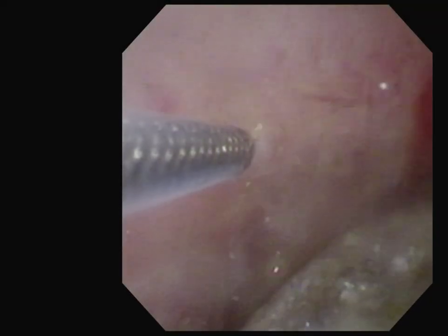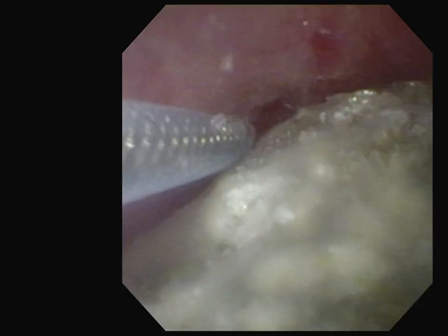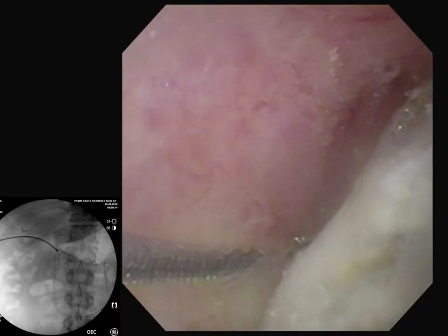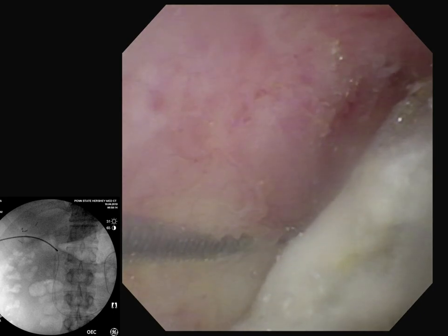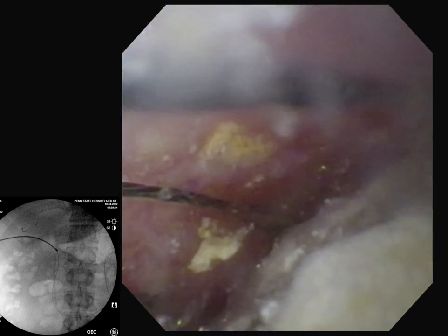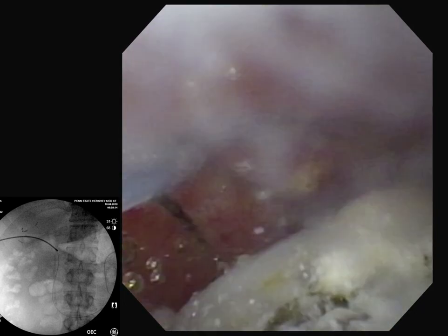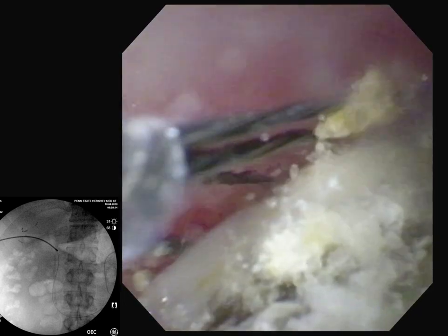The ureteroscope was brought to the level of the stone, and we attempted to use a biliary basket to retrieve the stone; however, the stone was too large. We then attempted mechanical lithotripsy with a lithotriptor basket advanced through the drain tract parallel to the ureteroscope under fluoroscopic guidance. However, the remnant gallbladder was too small to permit the basket to be completely opened, rendering mechanical lithotripsy impossible.